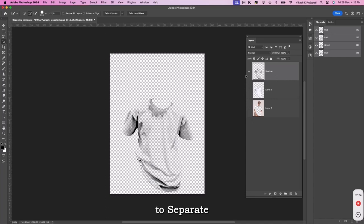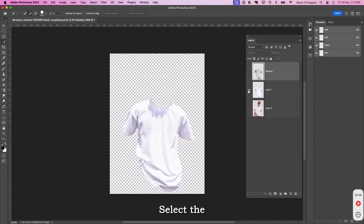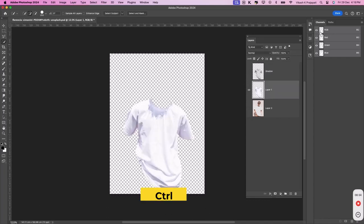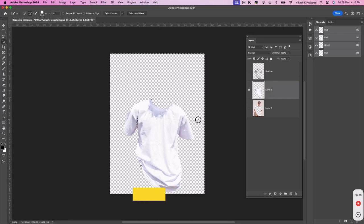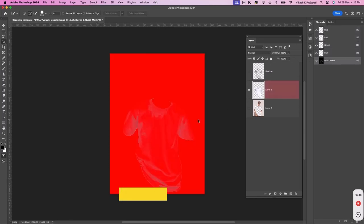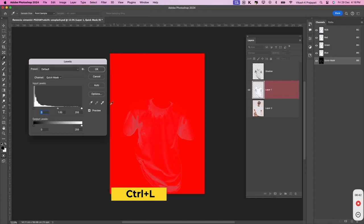Now, to separate the highlight, select the t-shirt layer again. While pressing Ctrl on your keyboard, press on the RGB channel. Next, press Q on your keyboard. And then press Ctrl plus L to bring the levels.